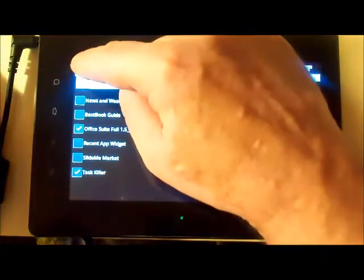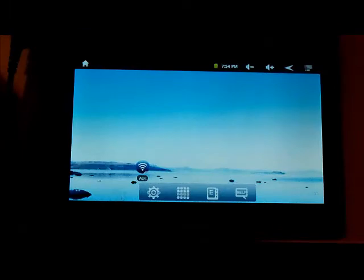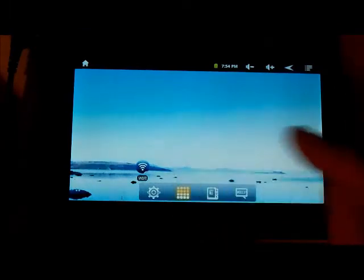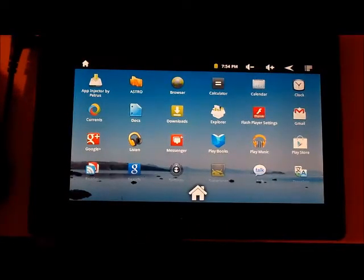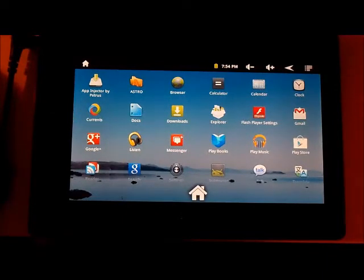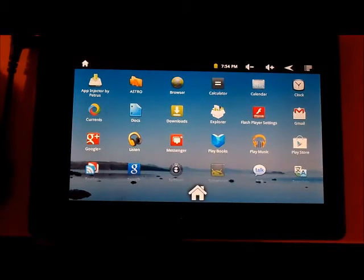Go back to home and there they are. The recommendation is to reboot the tablet, so that's what I'm going to do next.